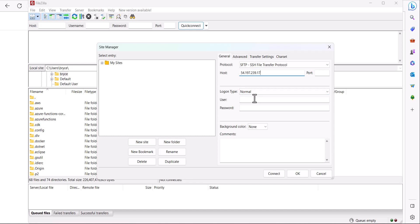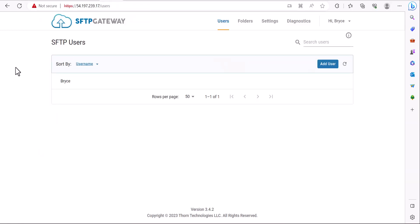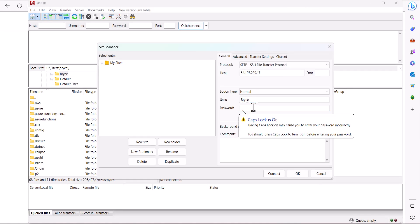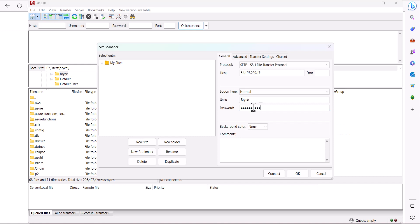For the user use your SFTP username and then in this scenario we're going to be using a password but some people may choose to use an SSH key instead of a password and no need to fill in the port since it should default to port 22.